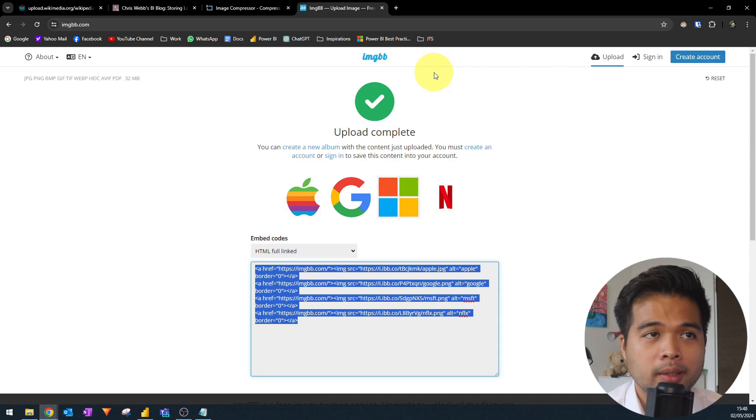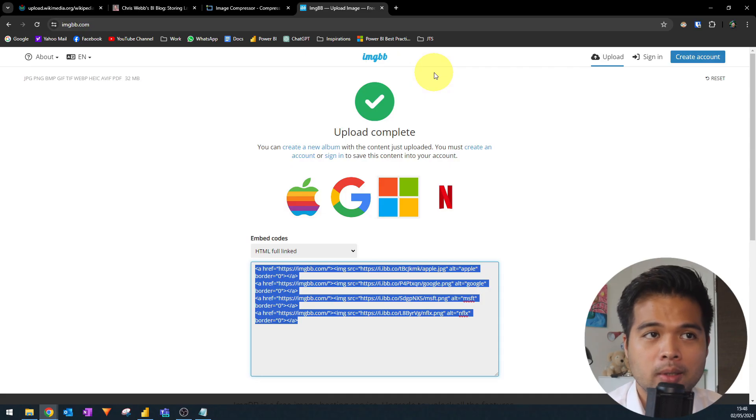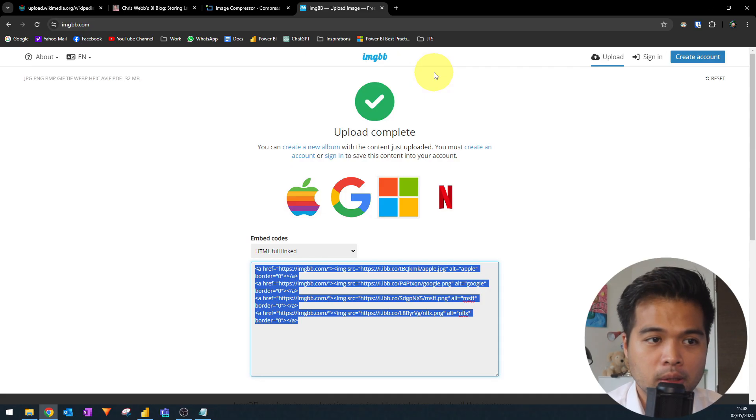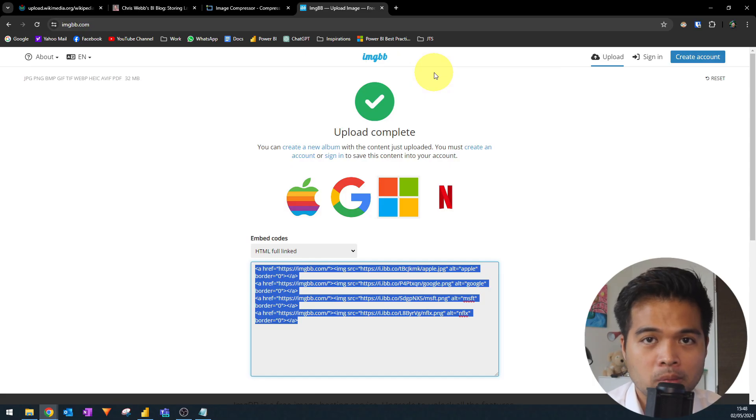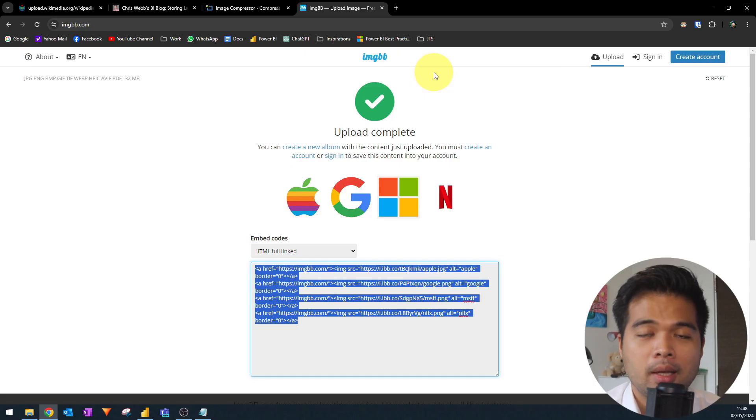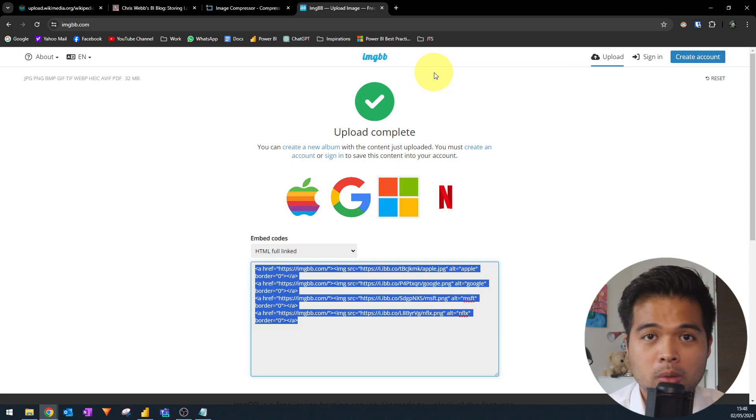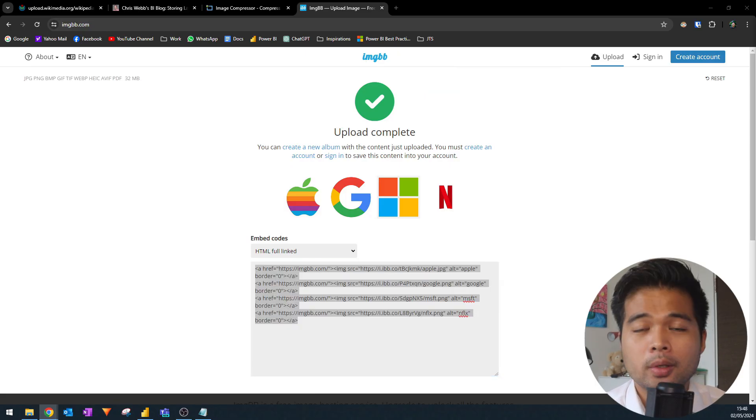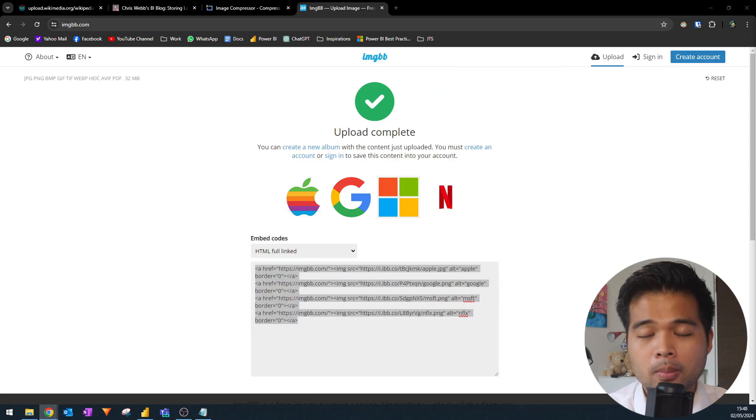However, one of the issues that you might encounter when using this method is that the reports or the machine that you're opening your reports with needs to be connected to the internet. And if it's not, then your images will fail to load when the report is opened.